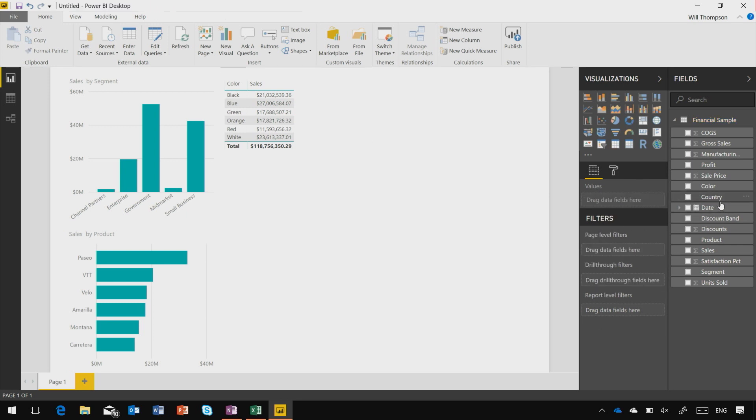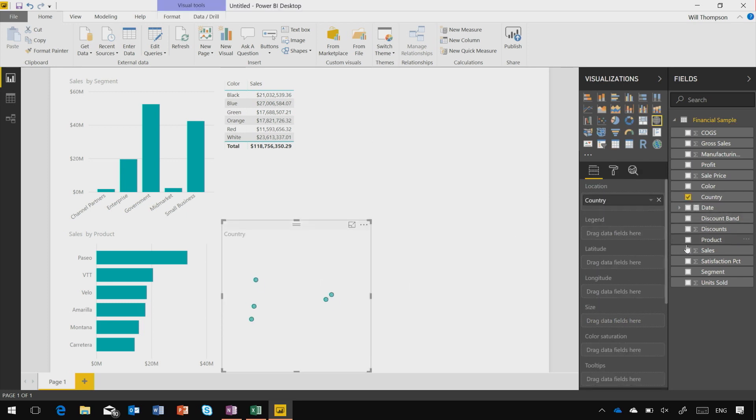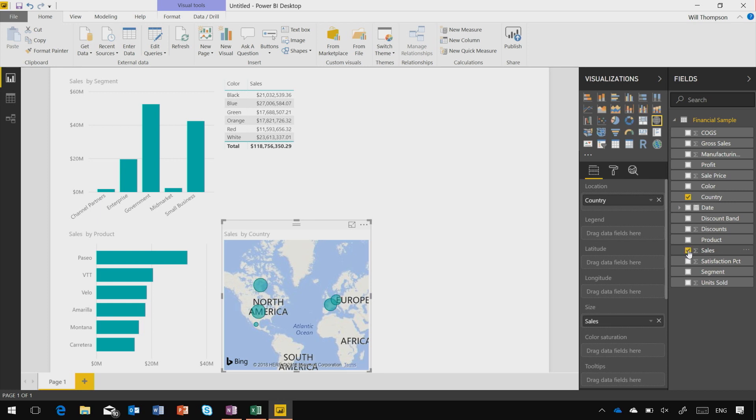If I was to grab a geographic field like country and add my sales to this, Power BI knows that geographic fields need to be plotted on a map, and it will give you that for you.